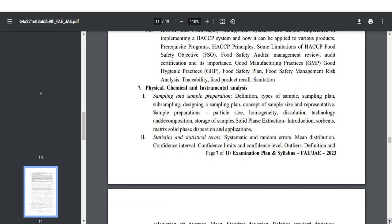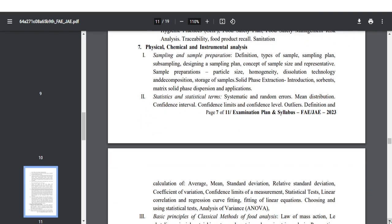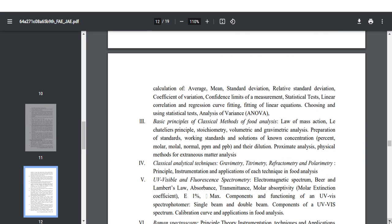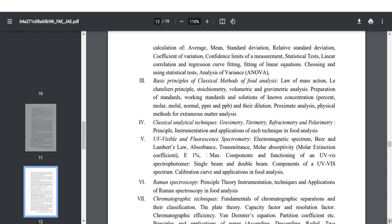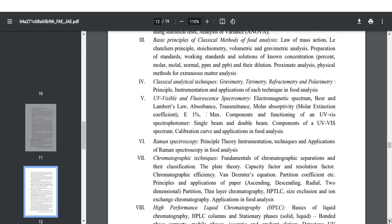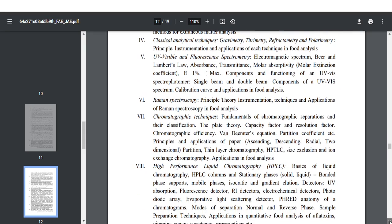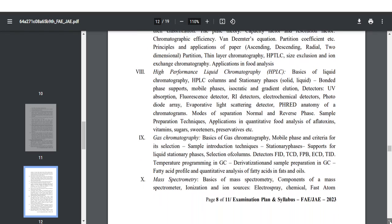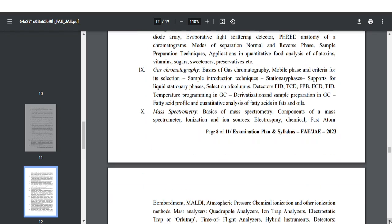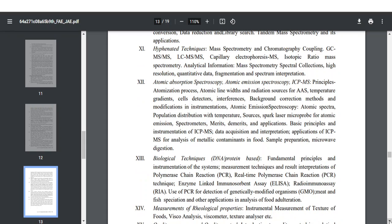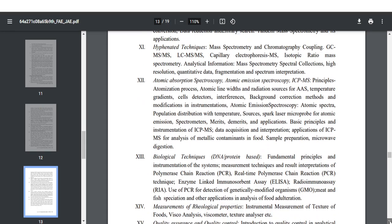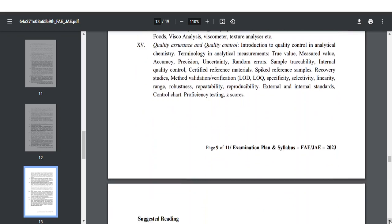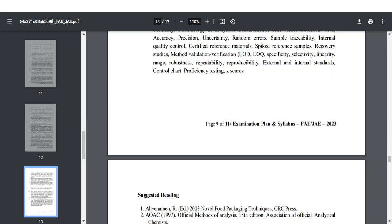The last topic is physical, chemical and instrumentation analysis, and dealing with this particular topic is a little tough. To cover this unit you need to complete all those things, starting from classical methods of food analysis. You need to know the role of UV-visible, Raman, chromatography techniques, HPLC, gas chromatography, mass spectroscopy, and all other techniques under this particular unit. Regarding books for food analytic techniques, there are some good resources available.